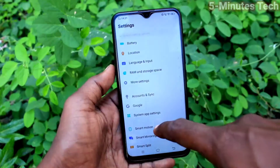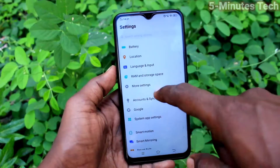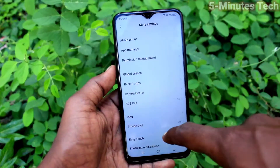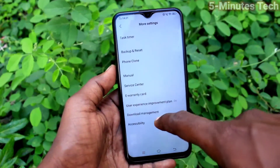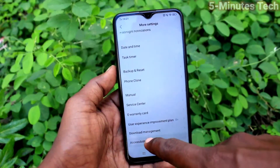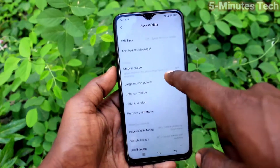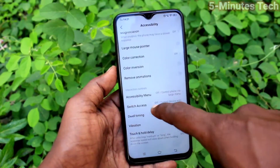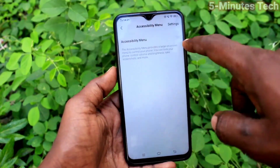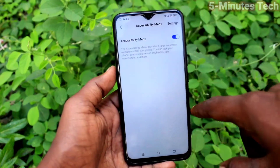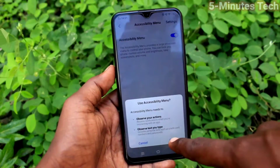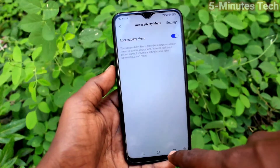First of all, in your phone, go to the settings. Now click on more settings. Click on accessibility. Click on accessibility menu and turn on the button against accessibility menu. Click OK.